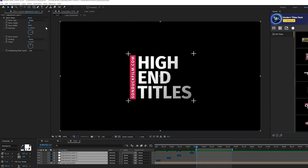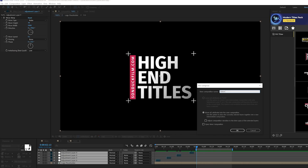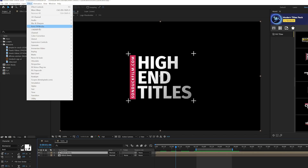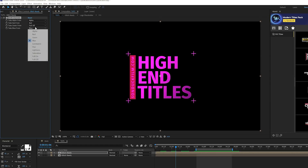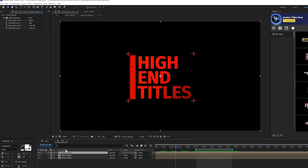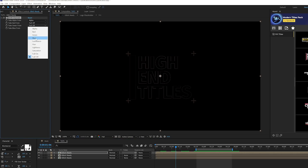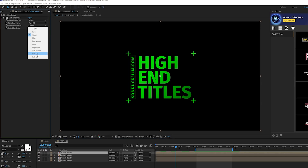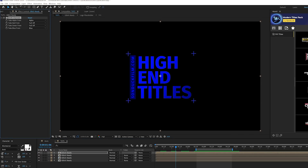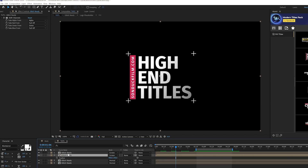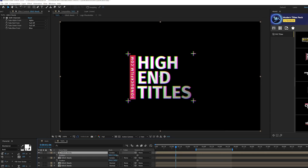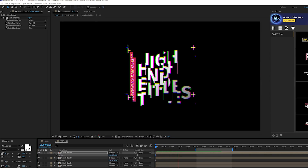Take all of your layers, go to Layer > Pre-Compose — call this 'glitch ready.' Take this composition, duplicate it, go to Effect > Channel > Shift Channels, turn off the green layer and blue. Duplicate it again, turn off red and turn green back on. Duplicate once more, turn green off and turn blue back on. Then take your two top layers and set the blend mode to Screen. Hit P for Position and offset the layers slightly to create the RGB glitch.